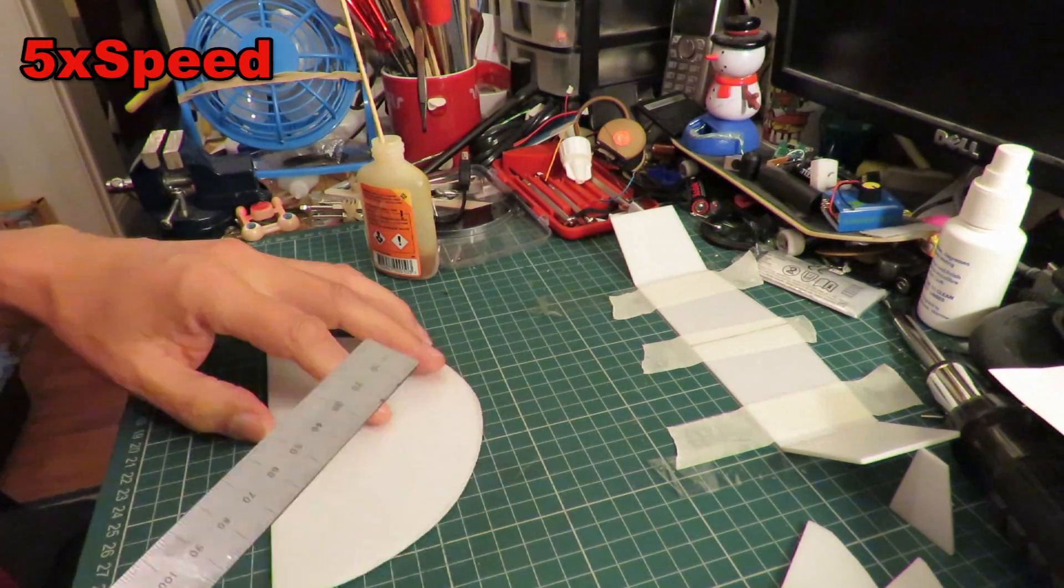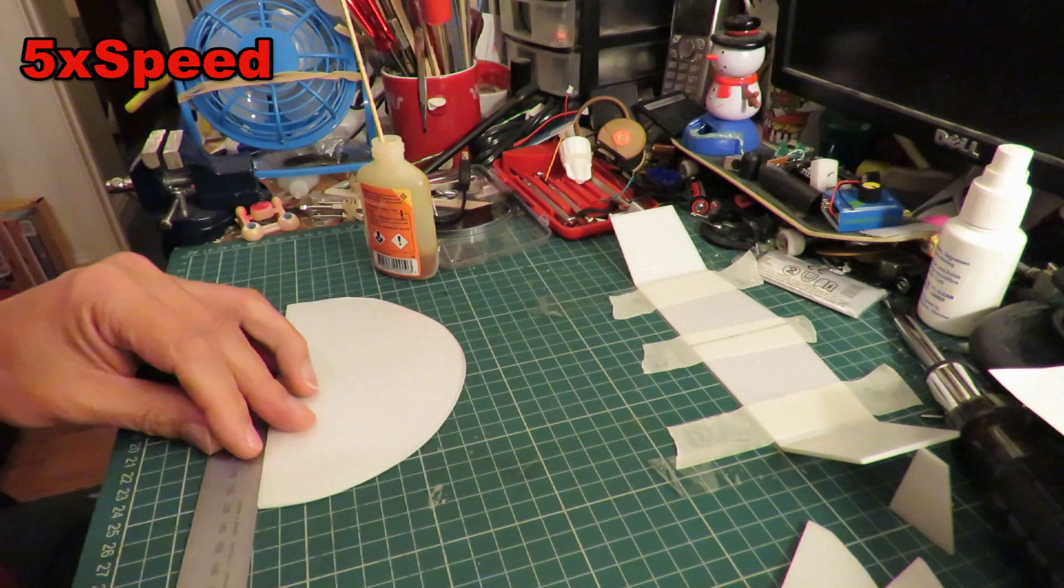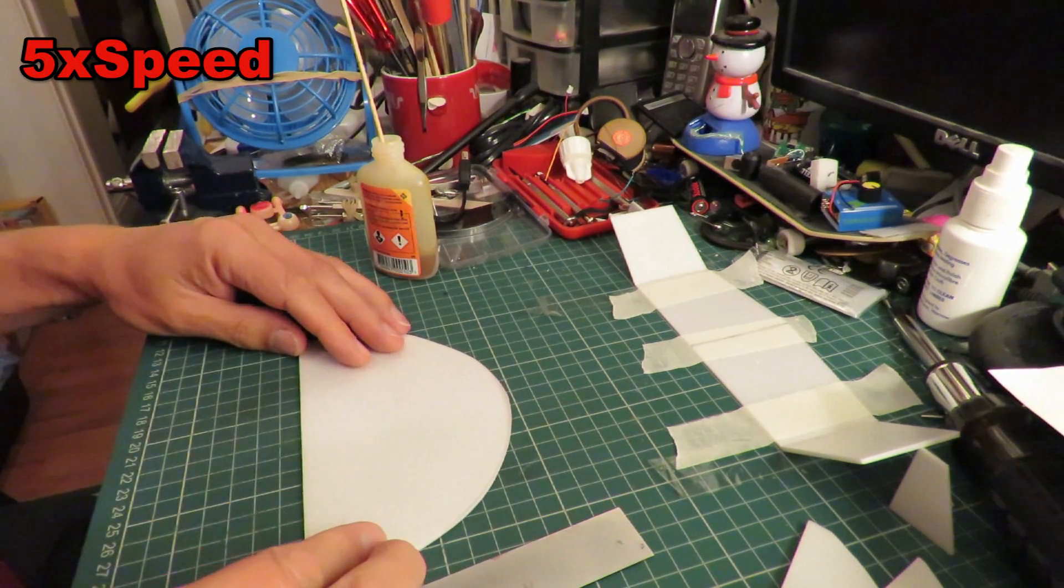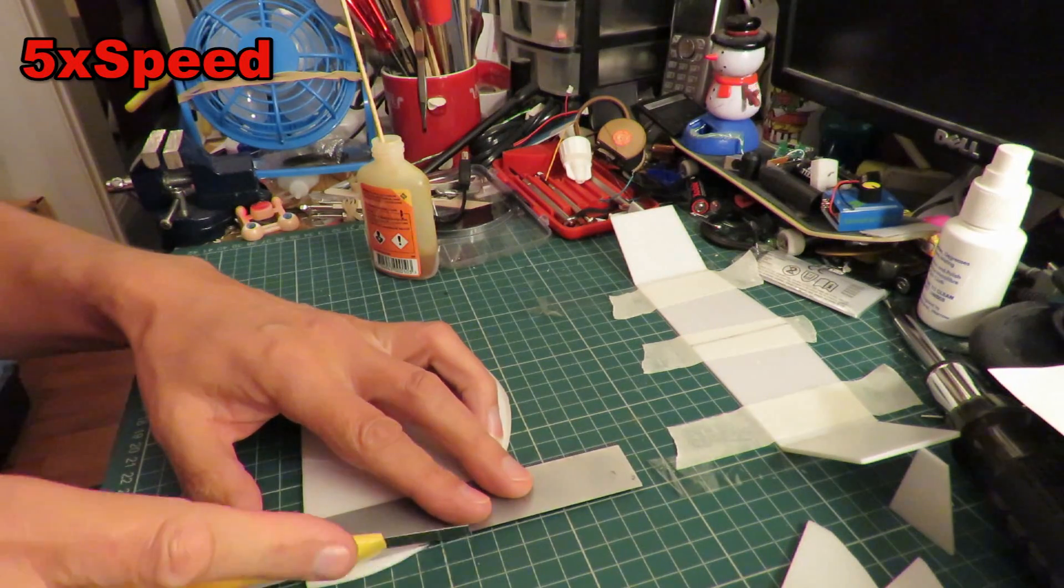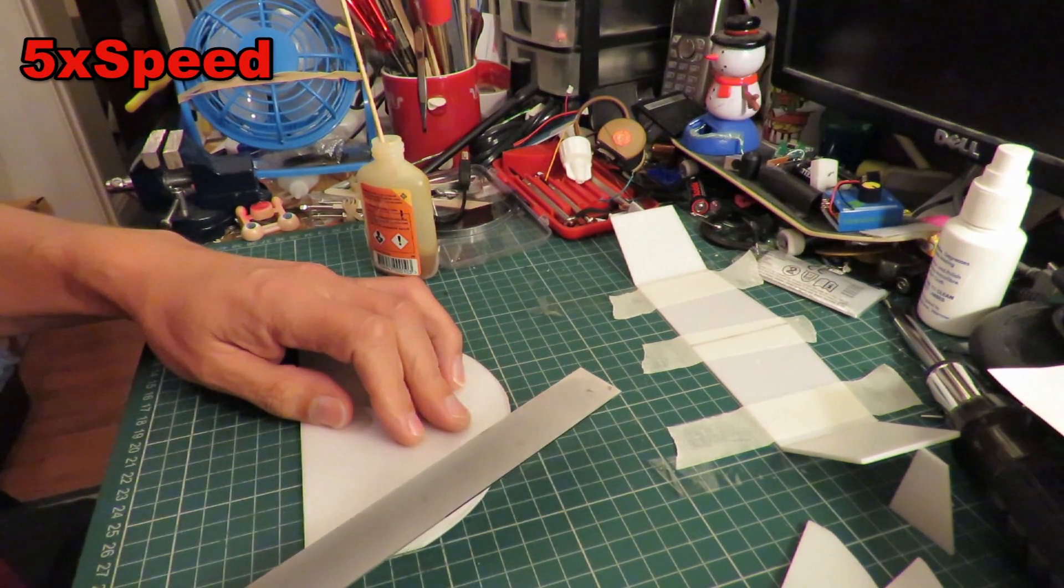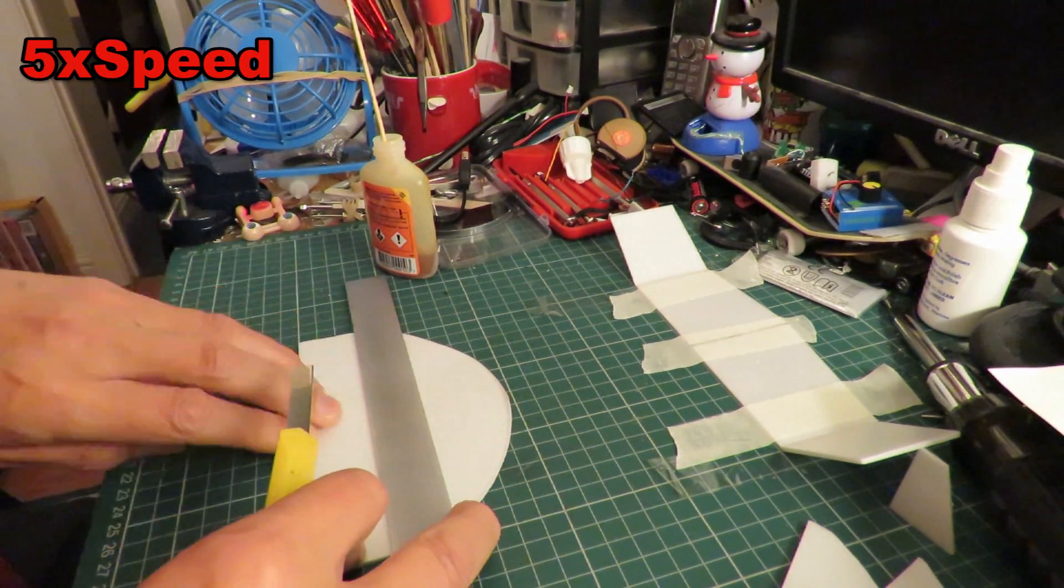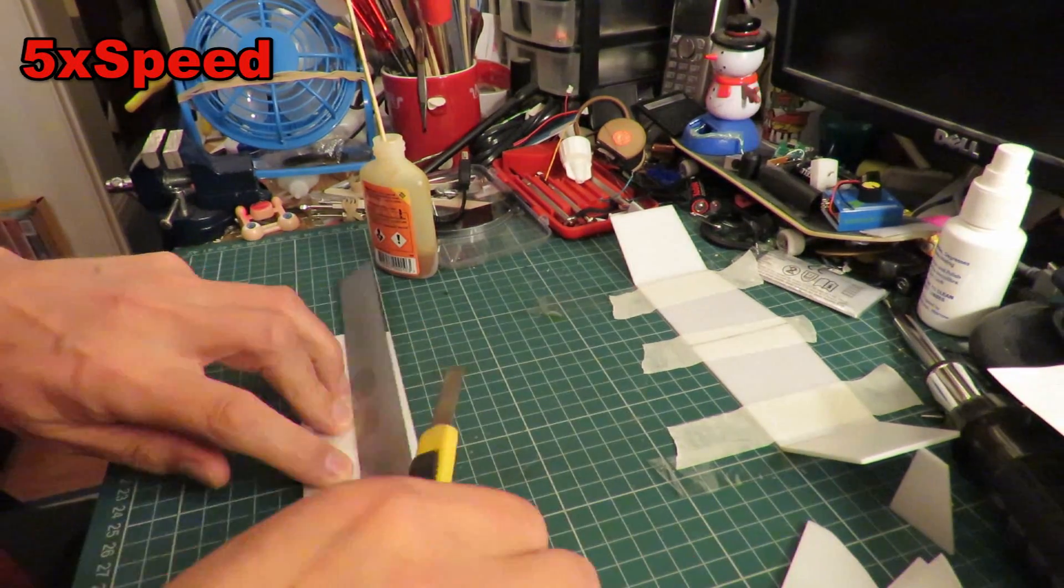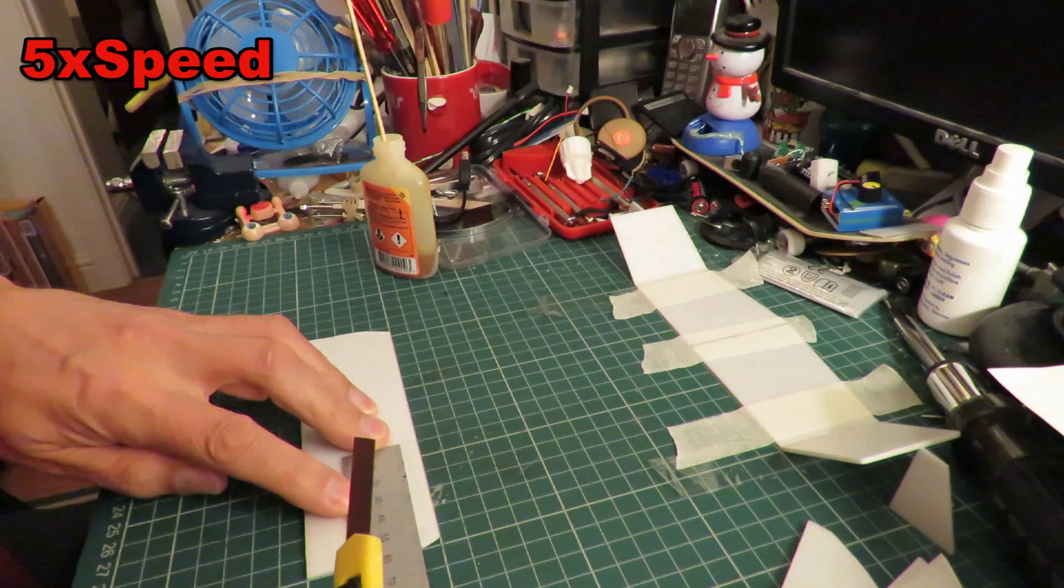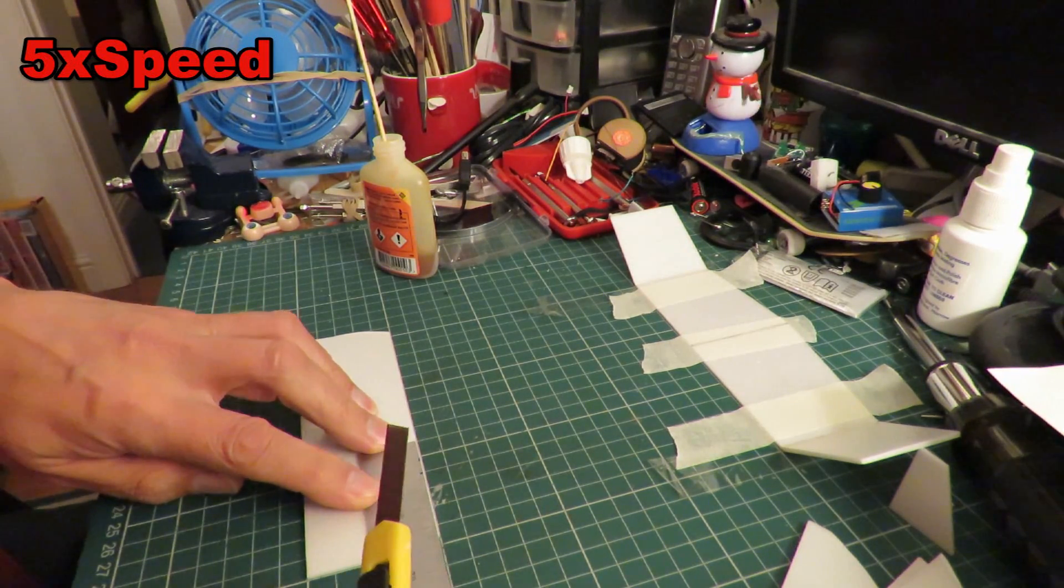Right, leave that to dry. Okay, tailplane. This is very exact, 57.5mm on each side. So 57 and 57, 100 and 14, 115 all together. Okay.